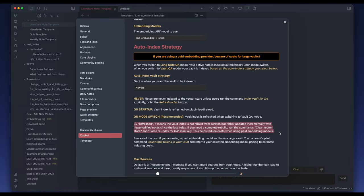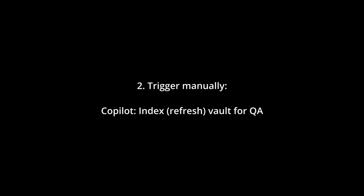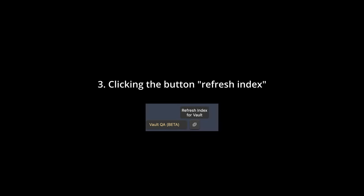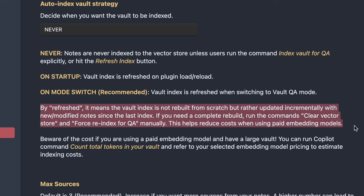There are several ways you can trigger indexing. The first option is by setting an auto-index strategy that is not 'never.' The second option is by triggering manually with the Copilot command indexRefreshVault for QA. Third is by clicking the button RefreshIndex next to the mode selection drop-down. There's an additional Copilot command called ForceReindexVault for QA, which recreates the index from scratch, whereas options 1, 2, and 3 only update the index on nodes that have been modified.